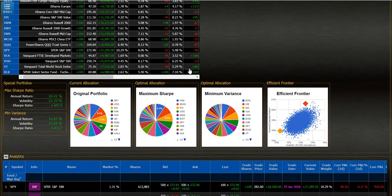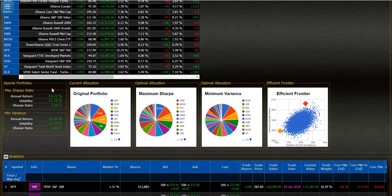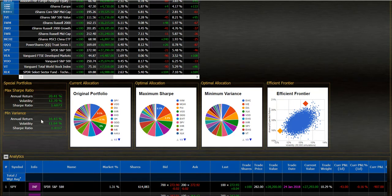I can see my maximum Sharpe ratio—the annual return, the volatility, and the Sharpe ratio itself. Also my minimum variance annual return, volatility, and Sharpe ratio.